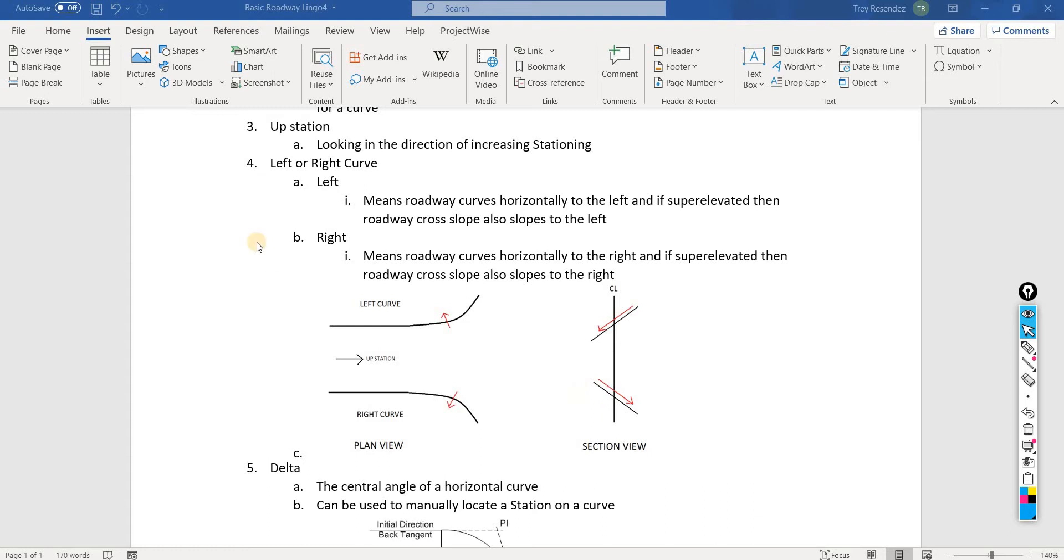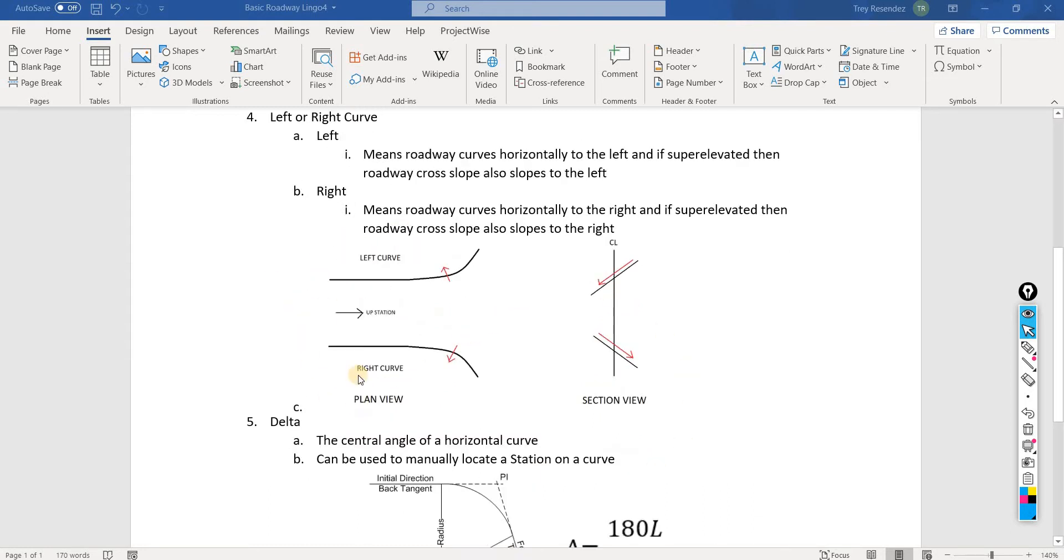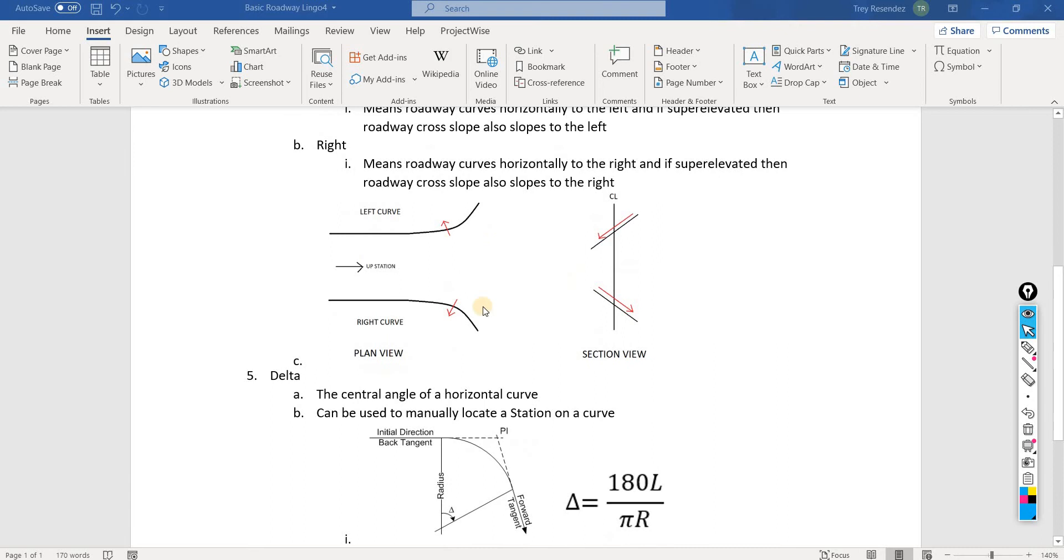I think this is pretty straightforward. Once you see this concept, then you can look at a horizontal alignment and you'll know exactly what the roadway cross slope needs to be doing in that section.